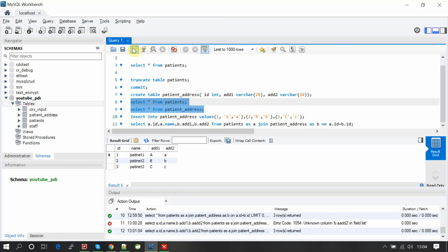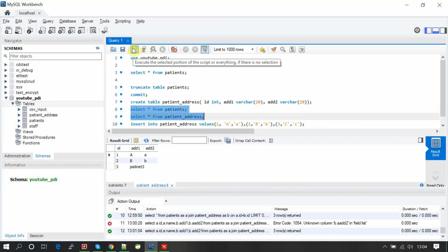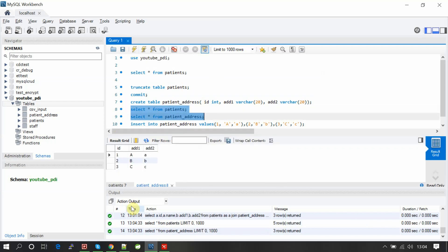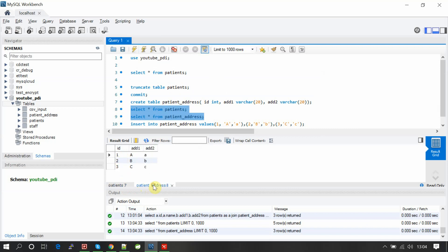The patient table has five patients with the ID and name one through six. The patient address table has three records: patient ID one, two, three with address one and address two. It's just simple test data.